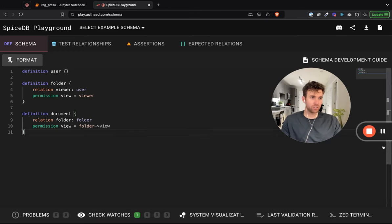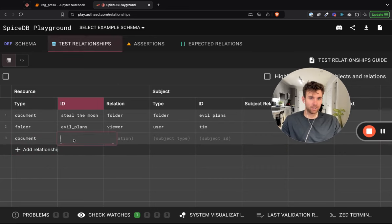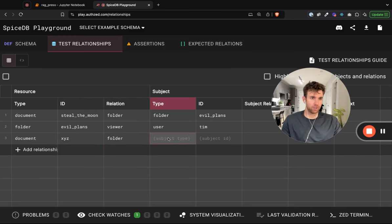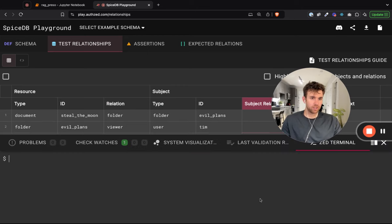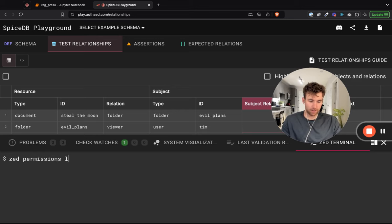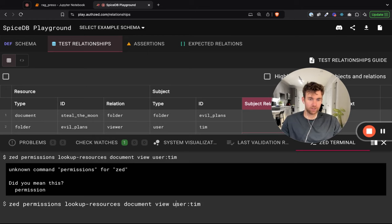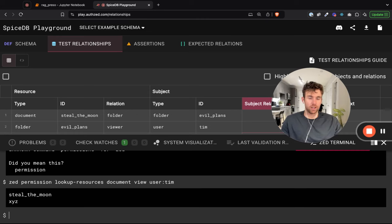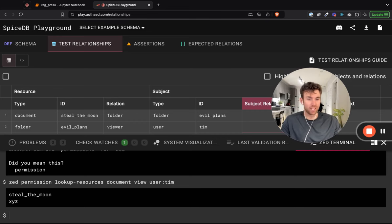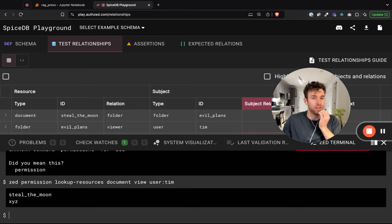Let's also add another relationship — document X, Y, Z to folder evil plans. Then let's list all of the documents that user Tim can view. We can see that Tim can view two documents: steal the moon and X, Y, Z. This was a lookup resources API request, which will really come in handy when we talk about pre-filtering authorization in RAG pipelines.